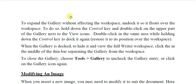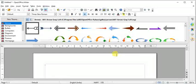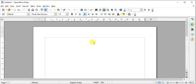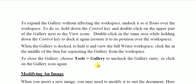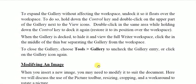When the Gallery is docked, to hide it and view the full Writer workspace, click the middle of the thin bar separating the Gallery from the workspace — a small dotted line with a hide option. Click it lightly and the Gallery will disappear. To bring it back, click the Gallery icon again or go to Tools > Gallery to toggle it on or off.